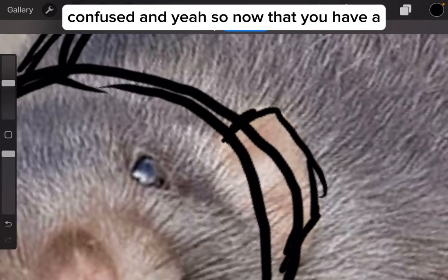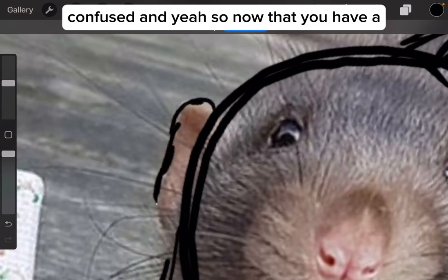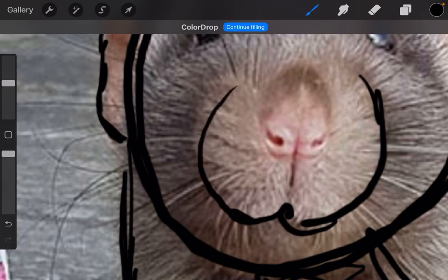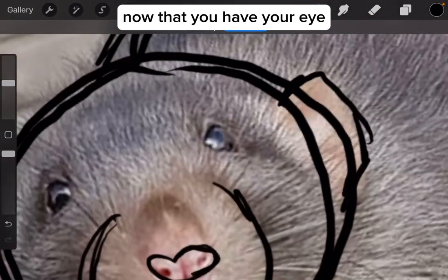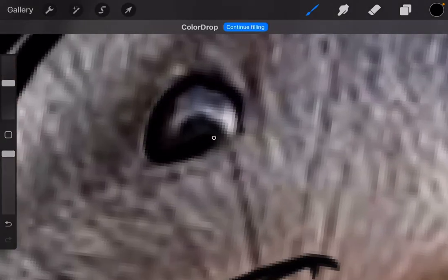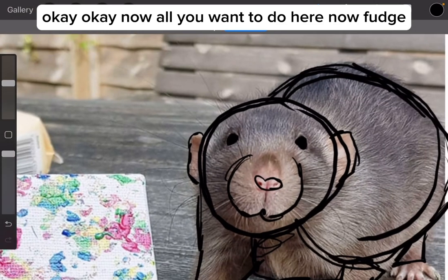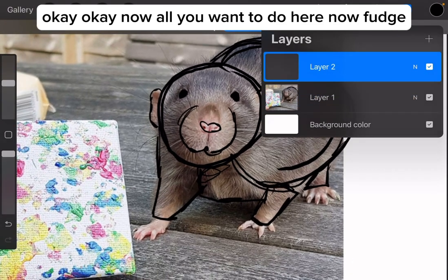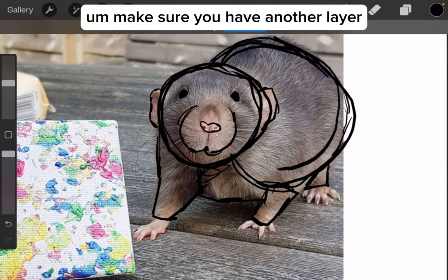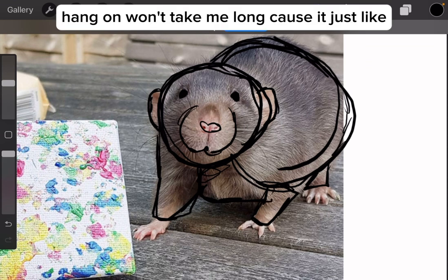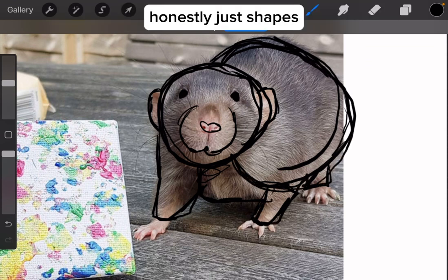Now that you have your rat reference, all you want to do is make sure you have another layer. It honestly doesn't take long because it's just shapes.